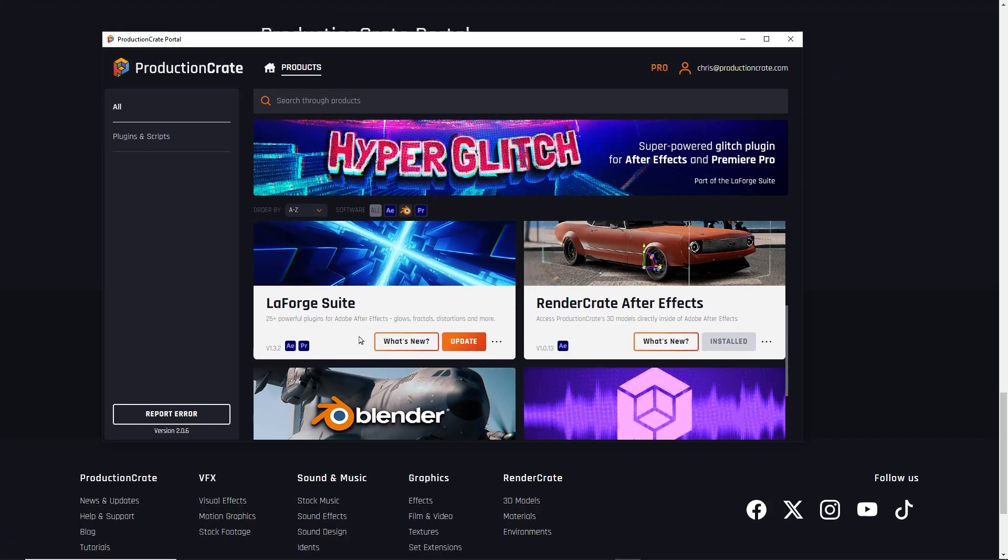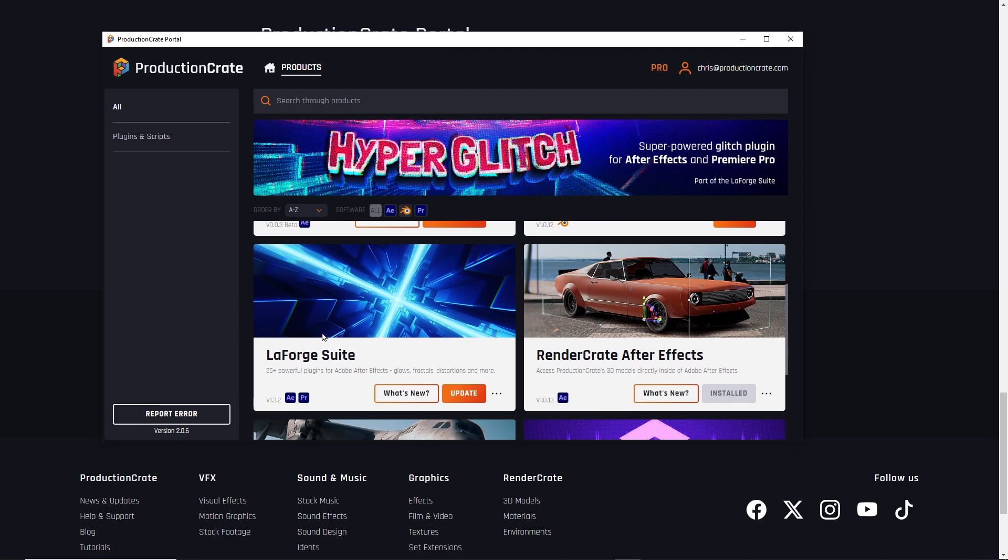If you want to try out Crates Chromatic Aberration, there is a link to LaForge in the description below. You can register for a new account after you have downloaded portal, or you can register for free. We'll put a link for that in the description as well.